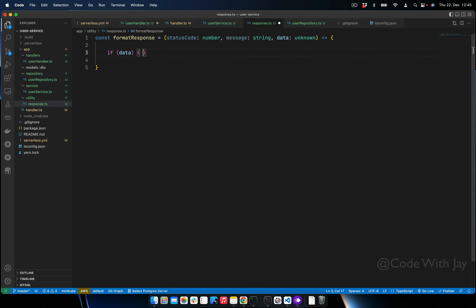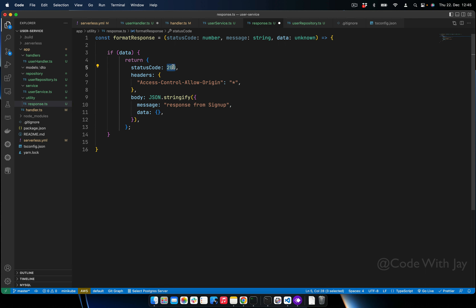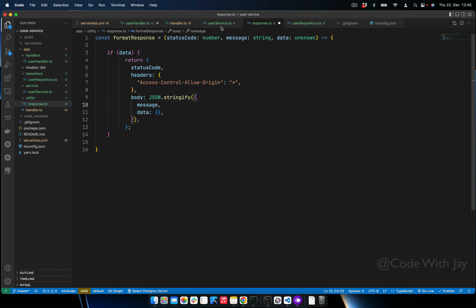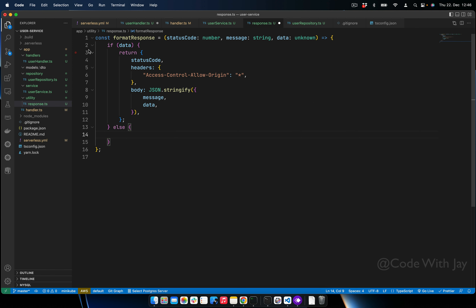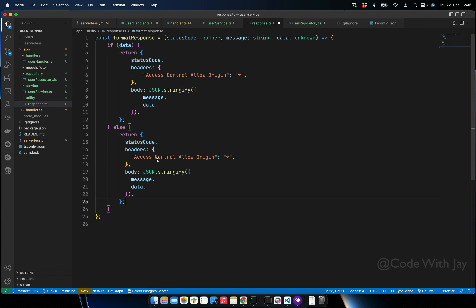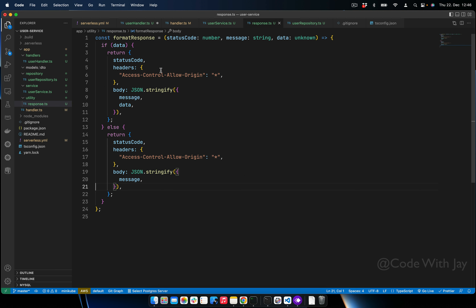If data is present, we return an object with a statusCode — whatever status code we pass — headers, a message from the parameter, and data using ES6 shorthand syntax so we don't need 'data: data'. If data doesn't exist, we omit the data field from the response. The 'permitResponse' utility is now done.